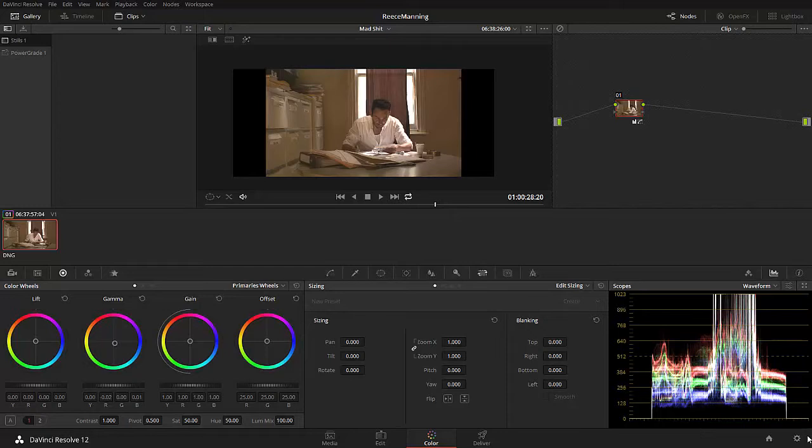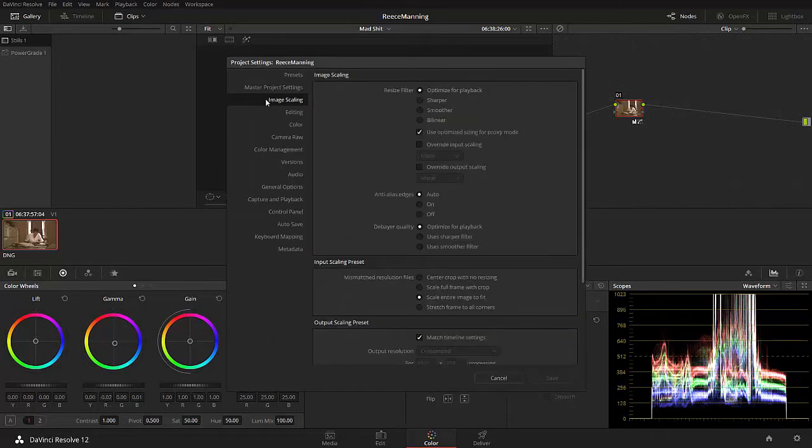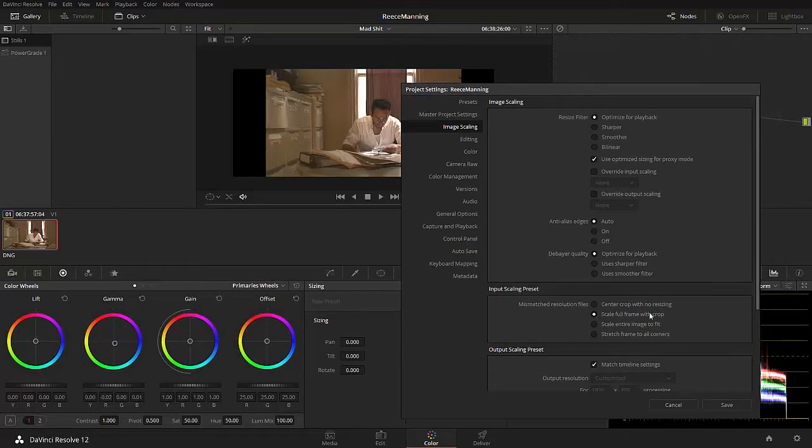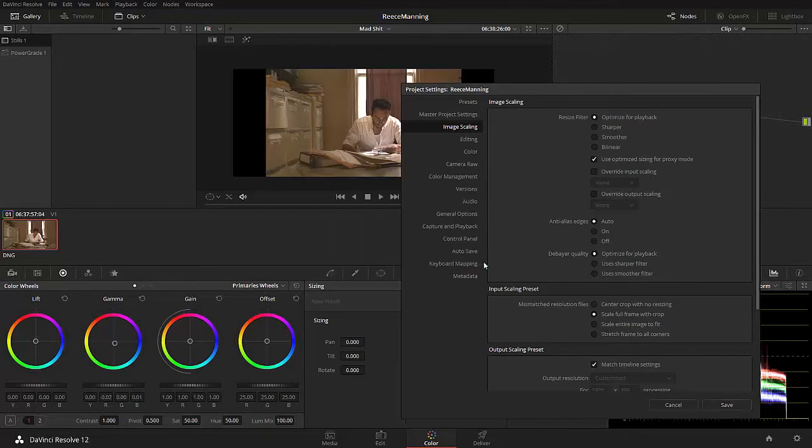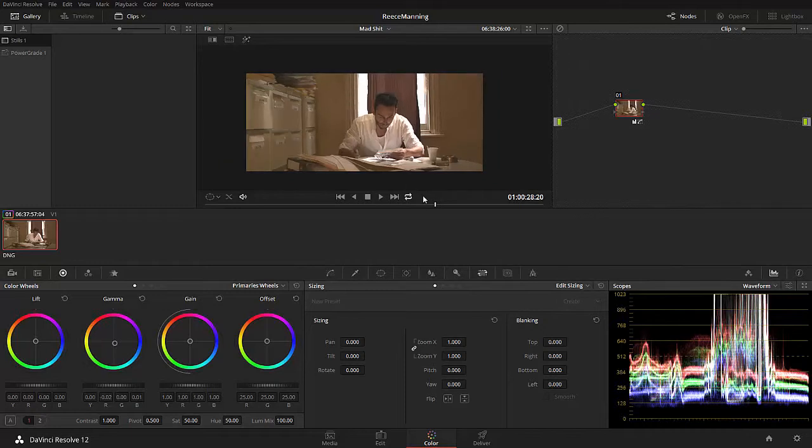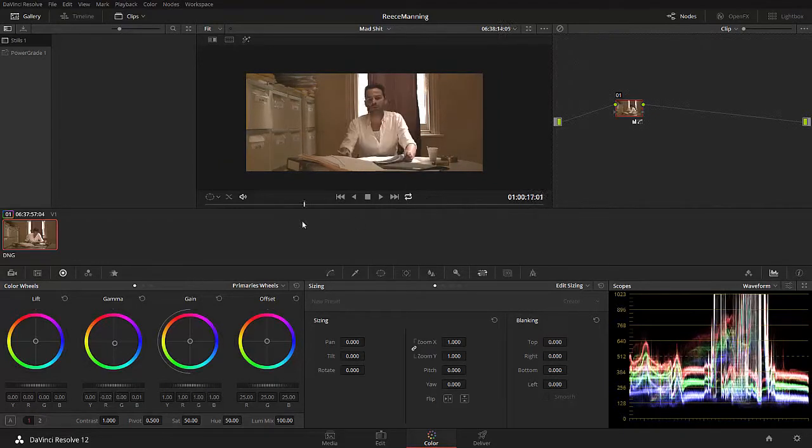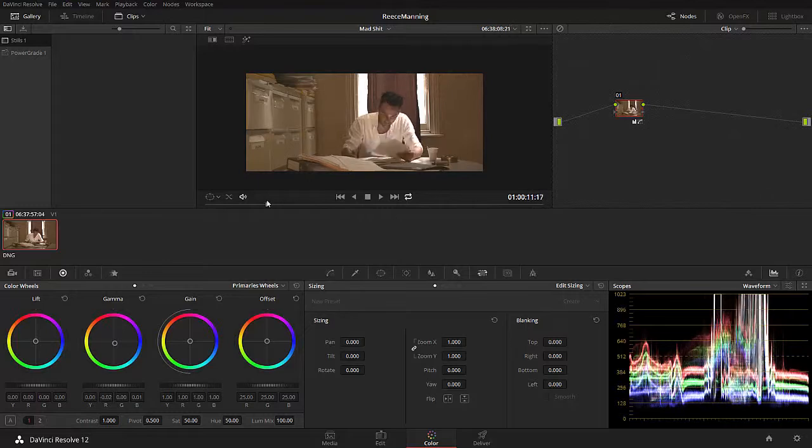Next thing we're going to have a look at is the image scaling. So let's just press save. Don't worry about those messages. You'll notice that we have this awesome 2.35 to 1 aspect ratio, but DaVinci is deliberately shrinking the image down to make sure we don't lose any of our picture. Thanks for that, DaVinci, but we don't want that to happen.